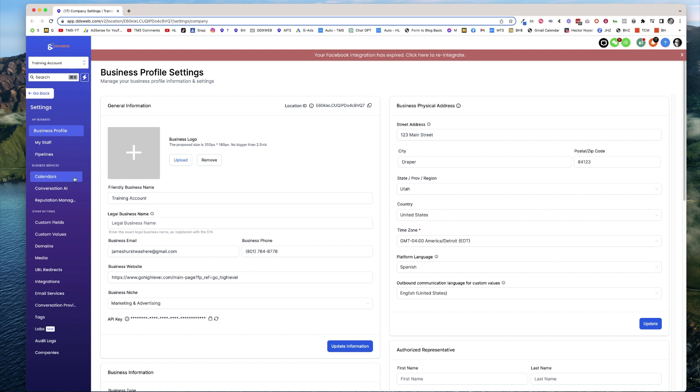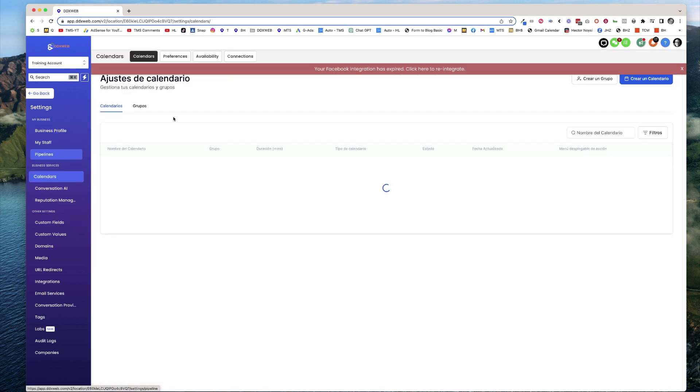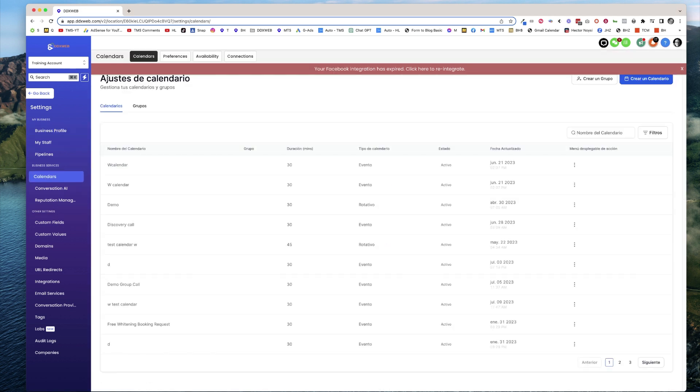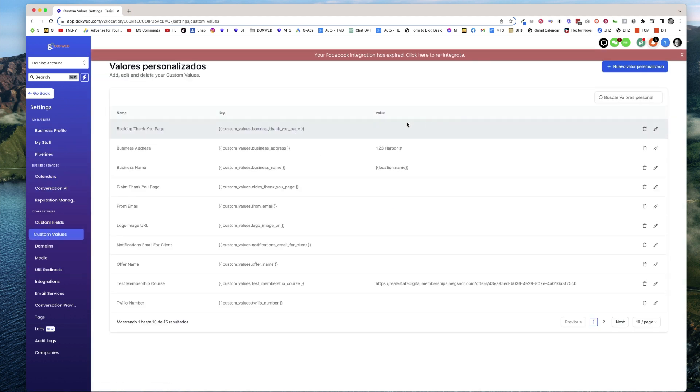And so if I go to Calendars now, you can see that I've got my language changed to Calendar. But over here on the left, these have not changed, right? So Valores Personalidades, okay?